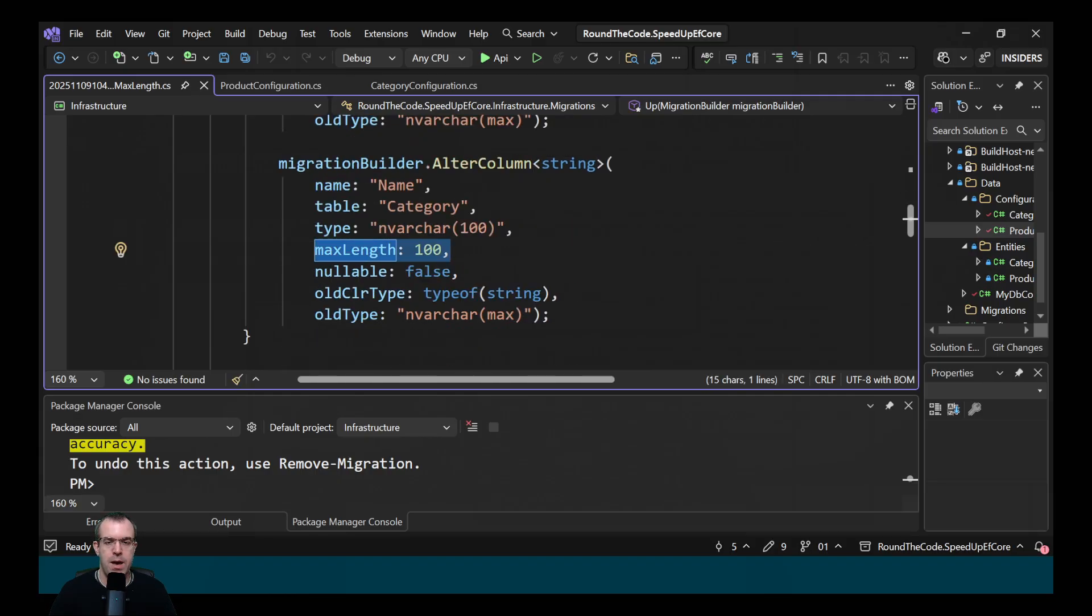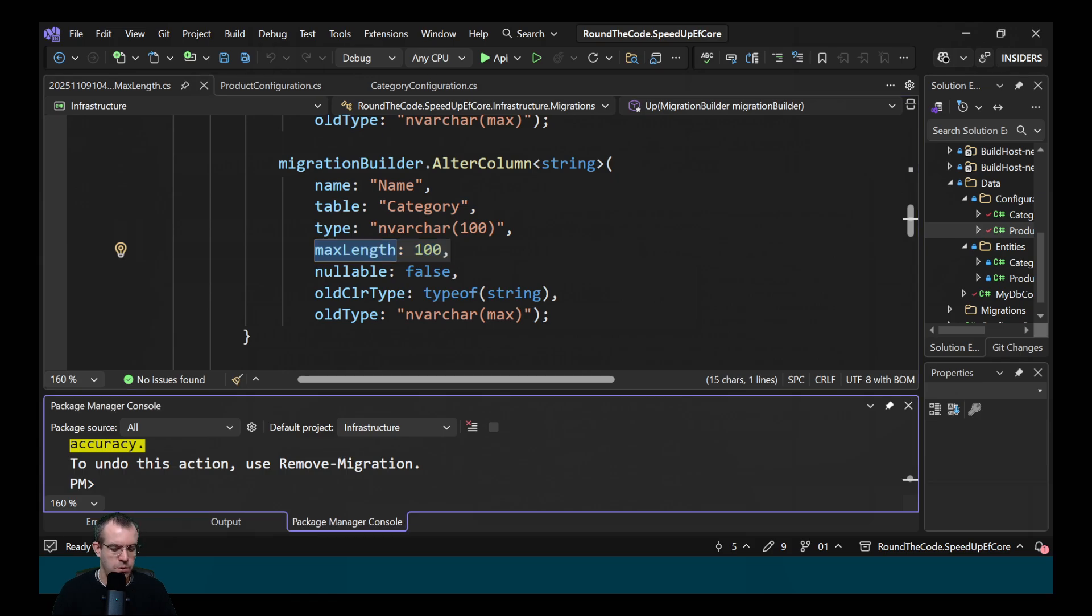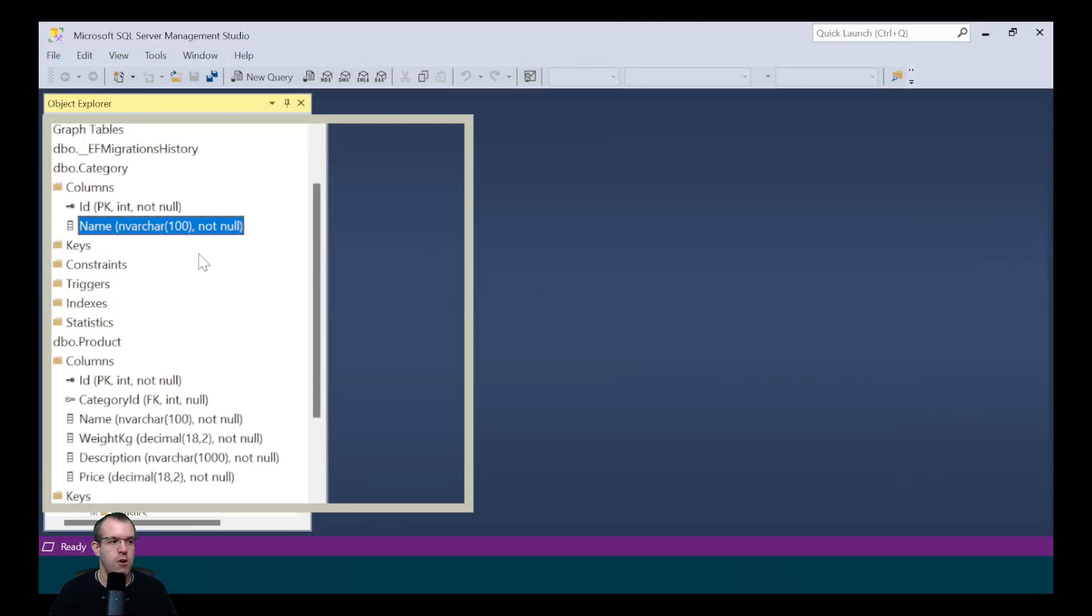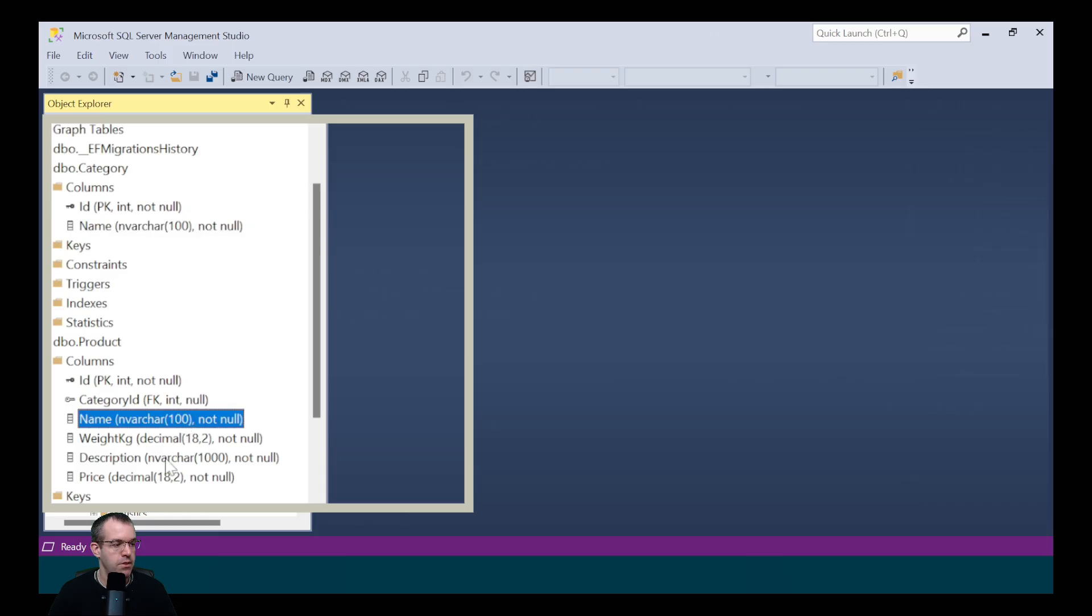What do you think will happen now when we update the database? We'll call update-database. Now the string columns have maximum lengths assigned to them.